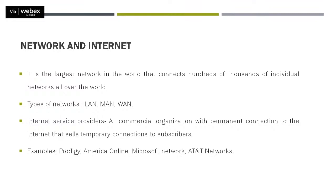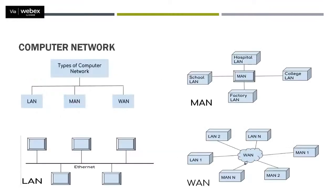Before that, one more important thing is Internet Service Provider, that is ISP. This is a commercial organization which provides us services that are called internet services, which are very important to us. So it is a commercial organization which gives us permanent connection to the internet, or you can say, sells temporary connections to the subscribers. So examples for internet service providers are Prodigy, America Online, Microsoft Network, AT&T Networks, and various other internet service providers.